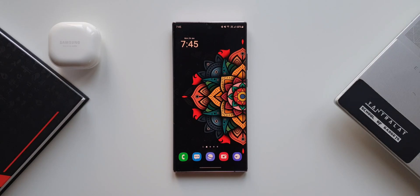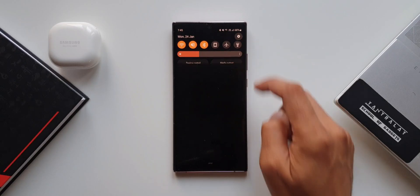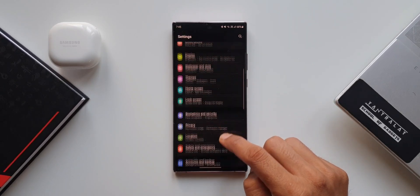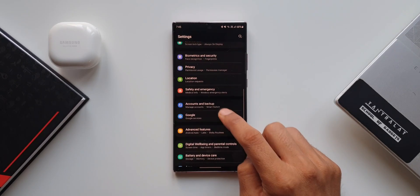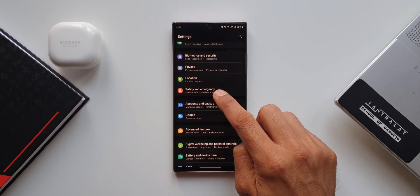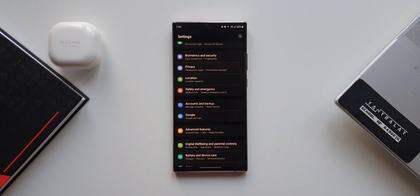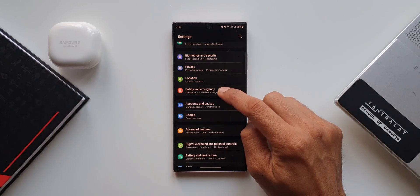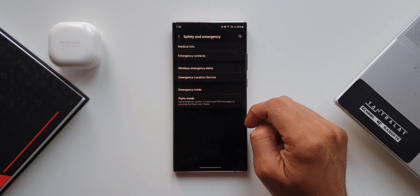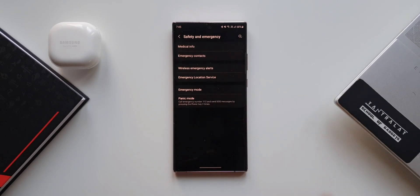Here is a very important feature on Android 12 we all should know. Let's open Settings — we have an all-new menu for Safety and Emergency mode. In this video we are going to specifically look at emergency mode, but there are a bunch of other important safety features which I will quickly take you through first.